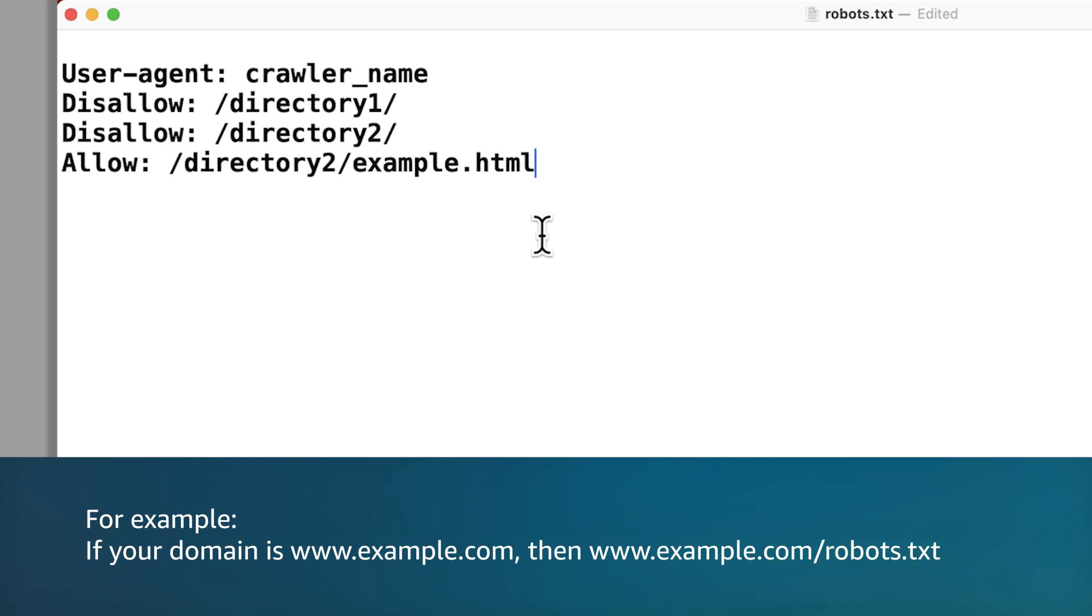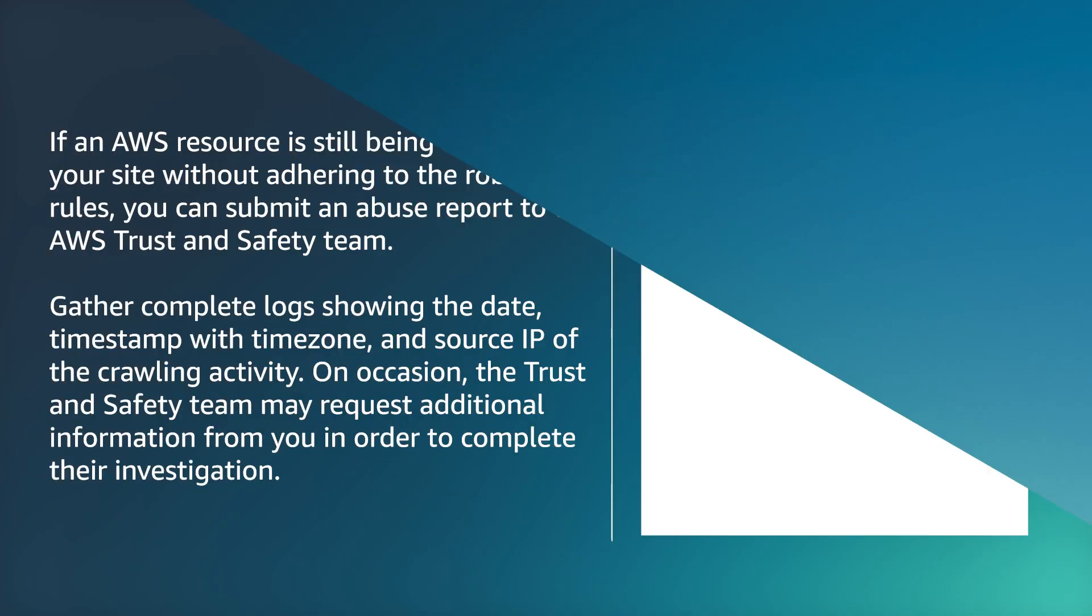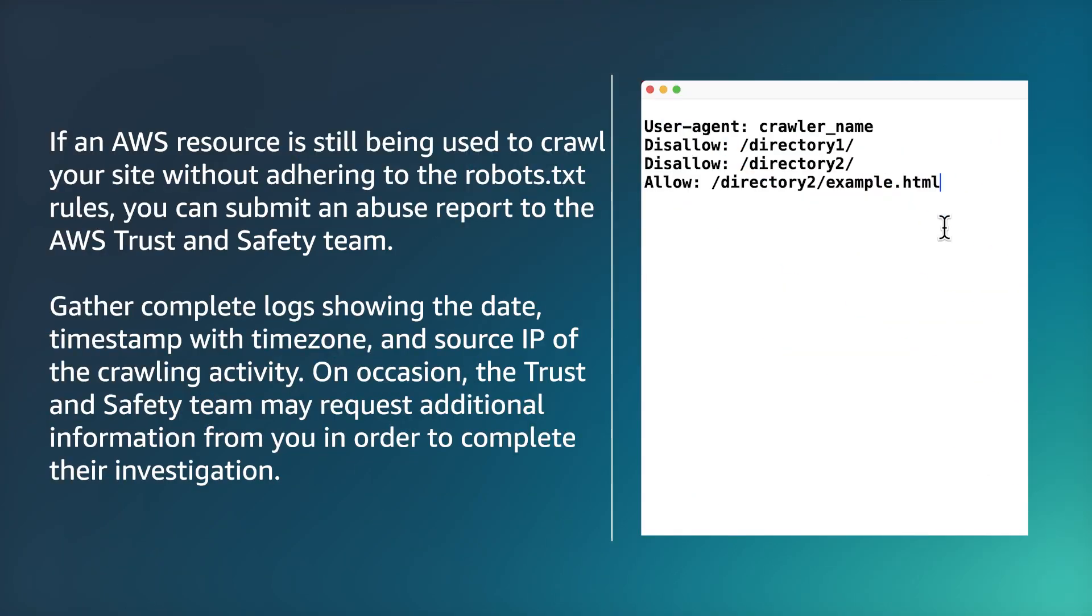If an AWS resource is still crawling your site without adhering to the robots.txt rules, you can submit an abuse report to the AWS Trust and Safety Team.